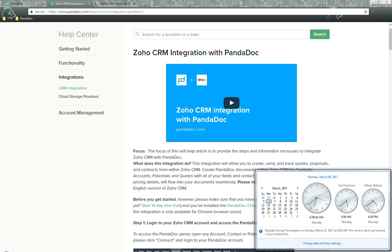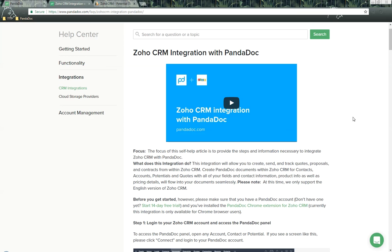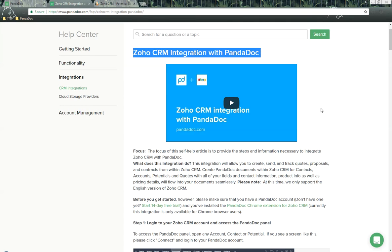Hello there! This is James, your technical manager, and today is Monday, March 6, 2017. In this video we will be discussing the Zoho CRM integration with PandaDoc.